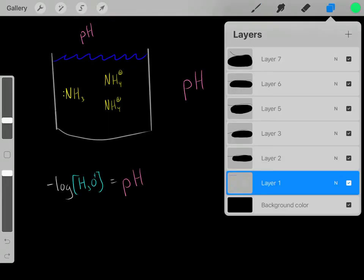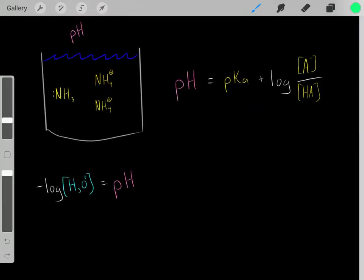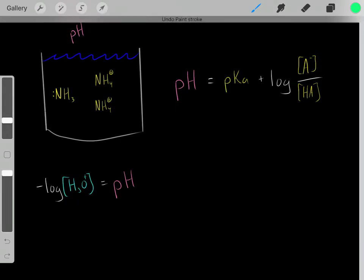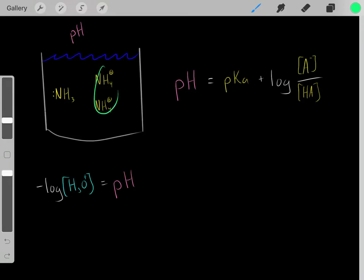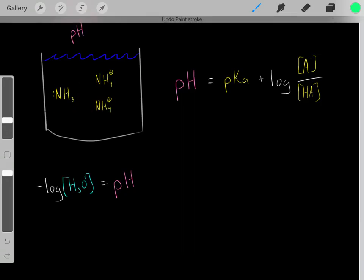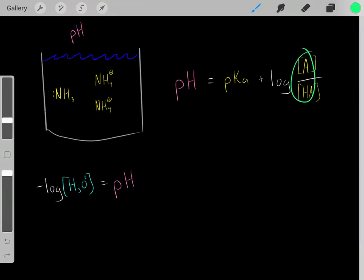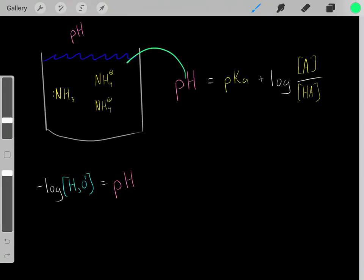You can determine the pH of a buffer solution using the Henderson-Hasselbalch equation. The pH of a buffer solution equals the pKa of the weak acid plus the log of the concentration of the base divided by the concentration of the acid. This is only valid for a conjugate acid-base pair. If you know the pKa of the acid and the concentrations of the base and acid, you can determine the pH of the solution.